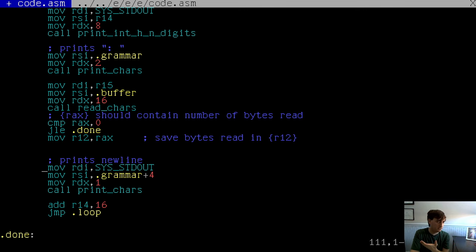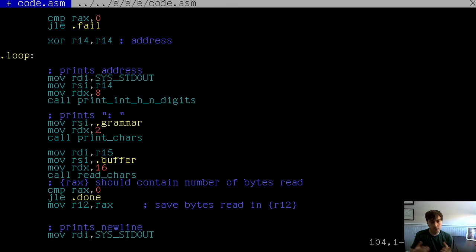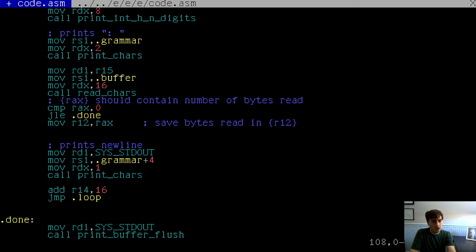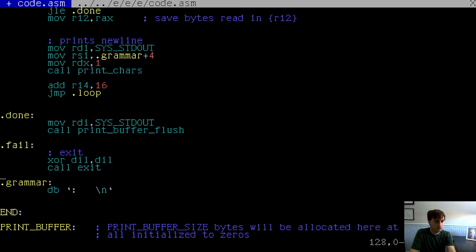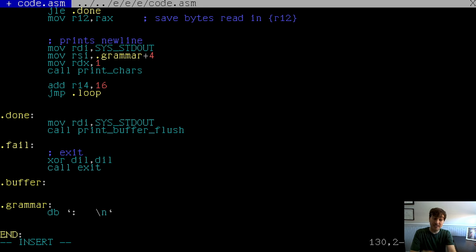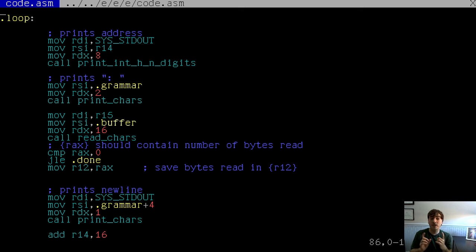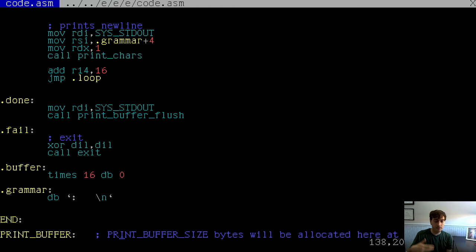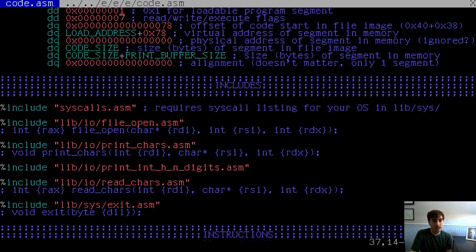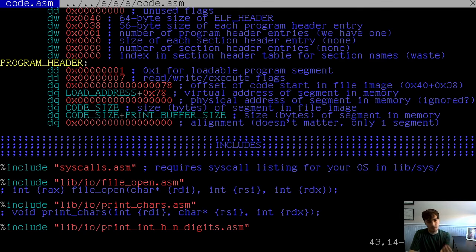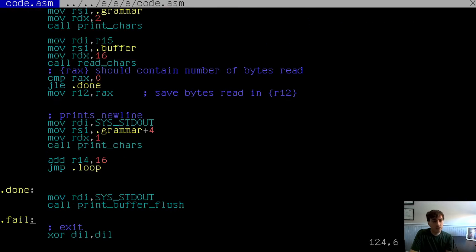The buffer doesn't exist yet, so let's make it down here. We'll say buffer, times 16 db 0 — defining 16 zero bytes in memory. We're reading 16 bytes at a time, so it's always 16 bytes in our binary. You could move this into a load-only memory segment if you wanted to save those bytes on disk, but I'm not going to do that. Now we read into the buffer and the program terminates when bytes run out.